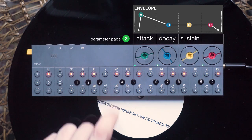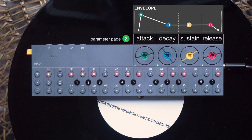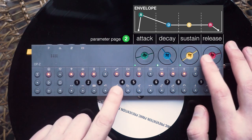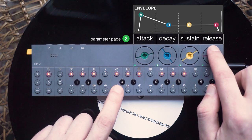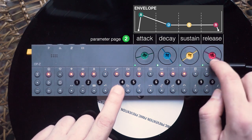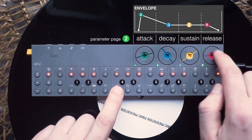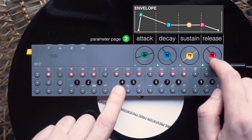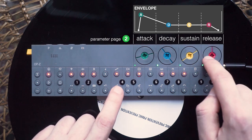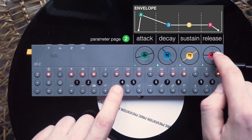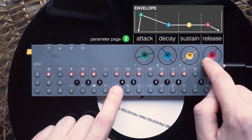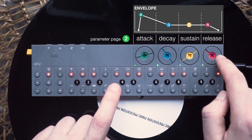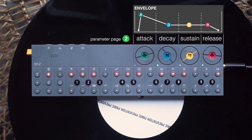And the last dial is for release. The release lets you control how quickly the sound drops from the sustain to zero. Let's hear your bass sound now. Fantastic.